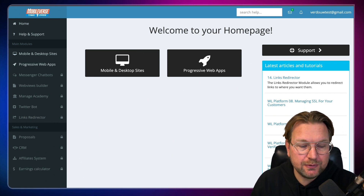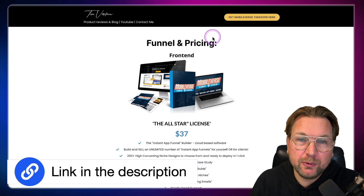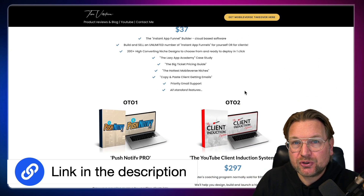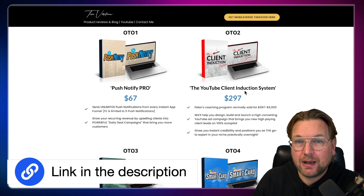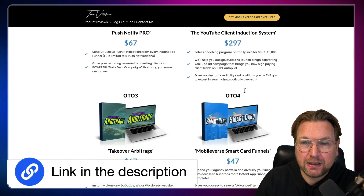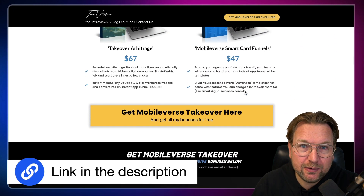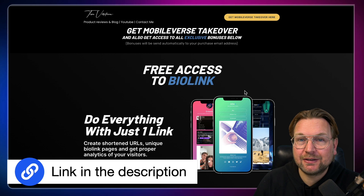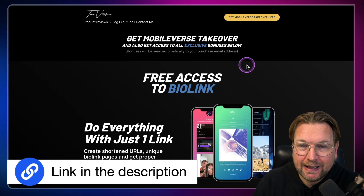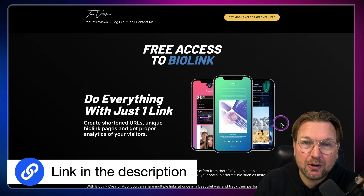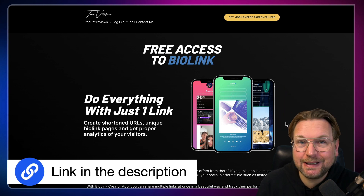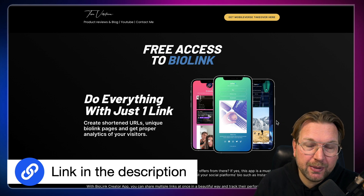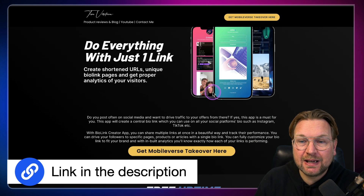Before I dive into this review, there is a link in the description of this video that will redirect you to my website where you can find more information about the pricing. The pricing structure is a little different than normal — I'll talk about this at the end of the video because they changed how they sell this platform with the bundle deal link. Also, what you're going to get is access to my bonuses completely free. One of them is Bio Link, powerful software that lets you create a single link where you can add all your bios — your YouTube channel, all your websites, et cetera — all on one page with one link. You can also use this as a link shortener.